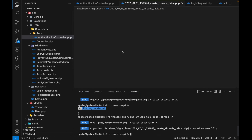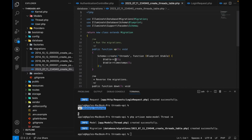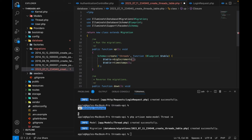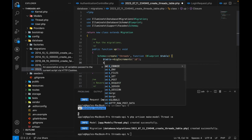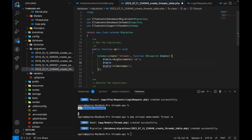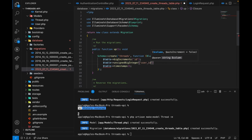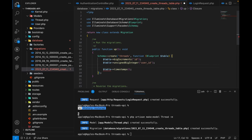Now we'll open up the migration file. The first thing we want to do is make this a big increment because we want to be able to save and know the user that created the post. So we'll have the id as big increments, and then we want to have an unsigned big integer column called user_id — this is how we'll know the user that created the post.